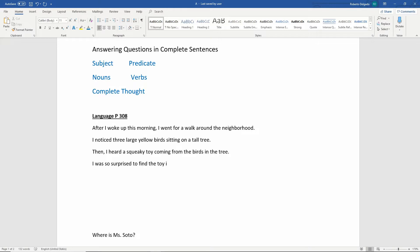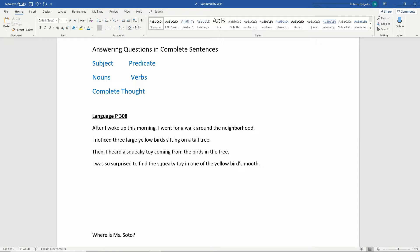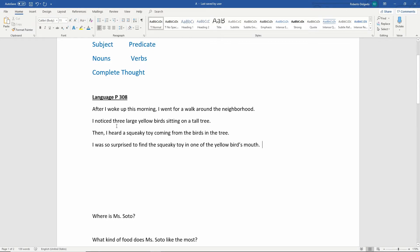So just by adding a few more words, we can give more details: 'After I woke up this morning, I went for a walk around the neighborhood. I noticed three large yellow birds sitting on a tall tree. Then I heard a squeaky toy coming from the birds in the tree. I was so surprised to find the squeaky toy in one of the yellow bird's mouth.' I just made the story a little bit more interesting. You can write one word to finish your sentence, but I'm going to challenge you to give us a little more of a story.